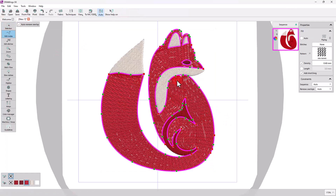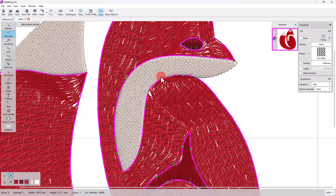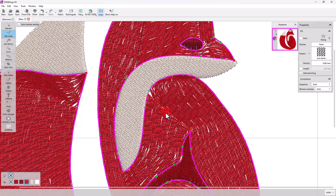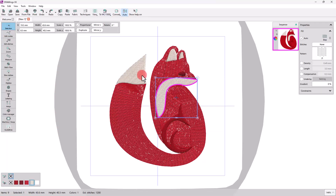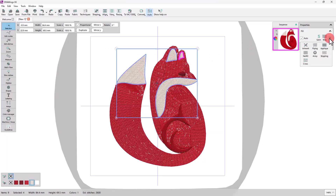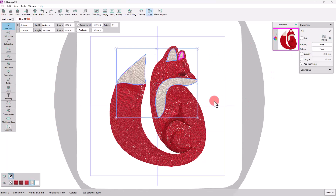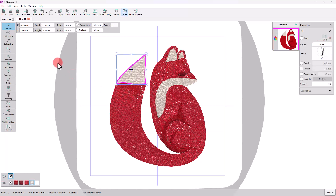As already mentioned, you can edit and fine-tune the shape you have created at any point. For the end of the tail, let's select another stitch type, and let's also change the direction of the stitches.